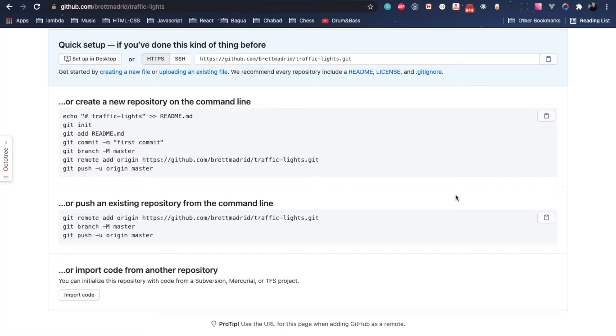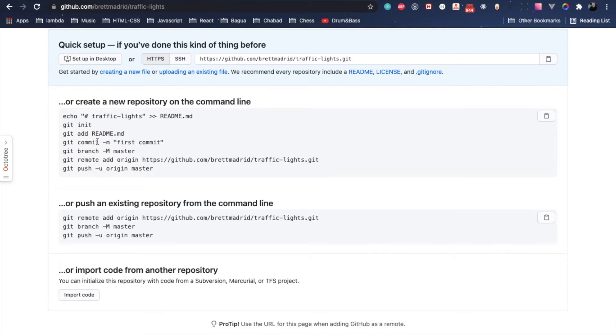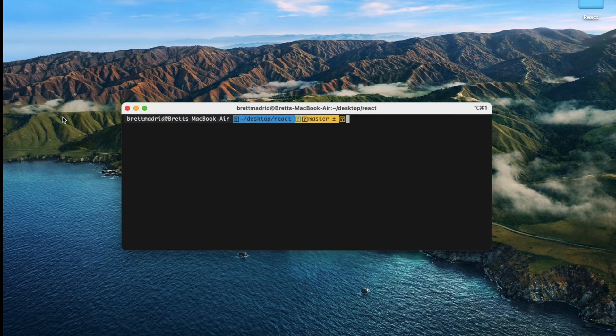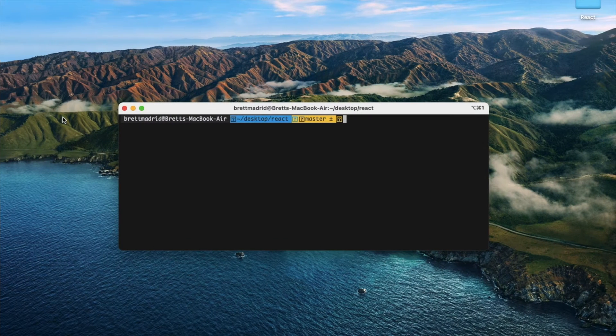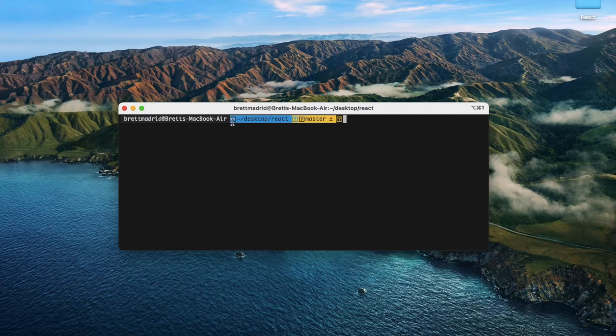This kind of gives us a hint. It says there's nothing in this, you want to push an existing repo, or is there another repo? This is what we're going to do. We're going to create a new repo, so we're going to go now to the terminal.